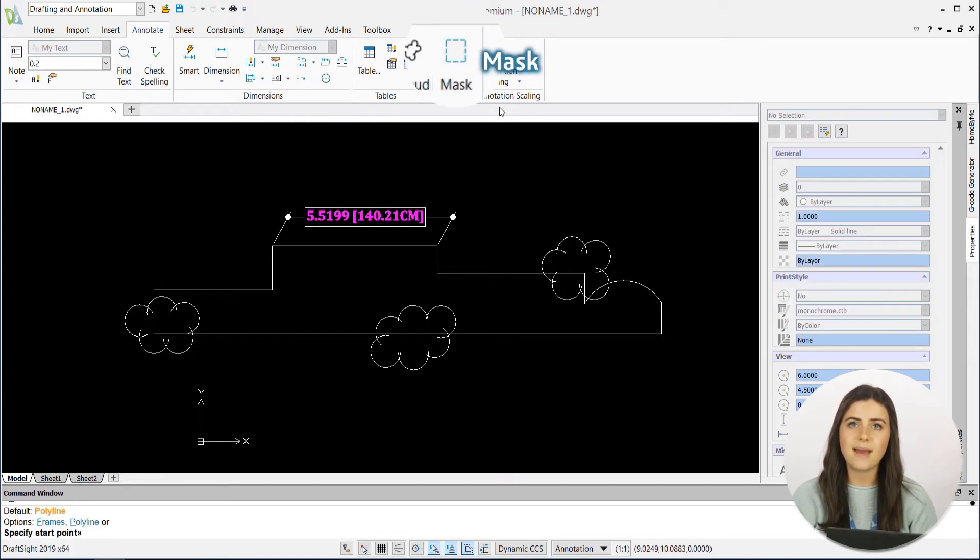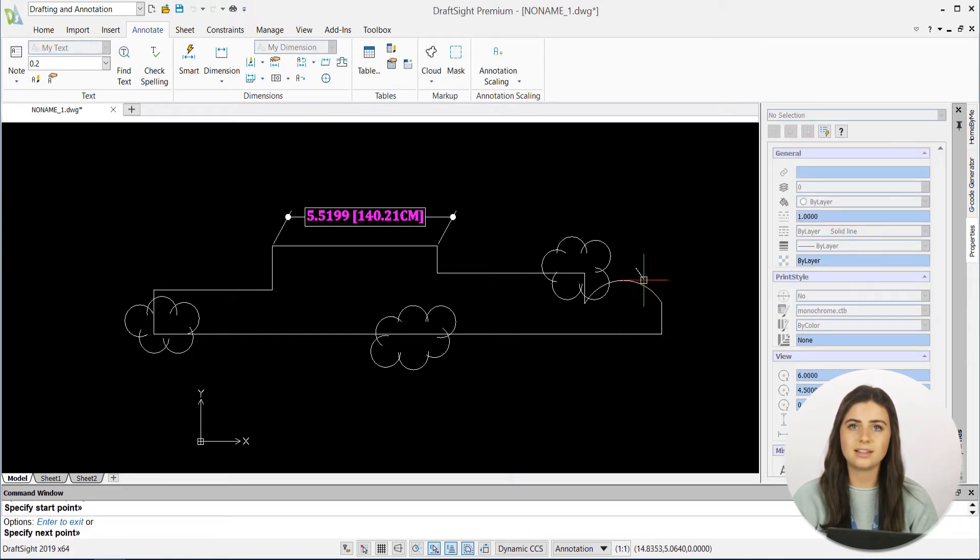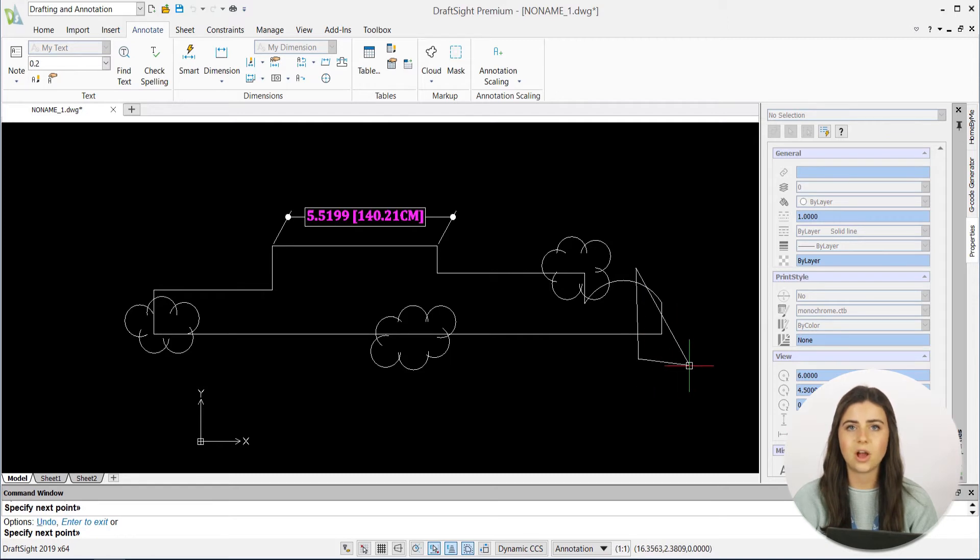Similarly, the mask feature allows you to draw an entity that covers any portion of your drawing that you'd like to keep hidden.